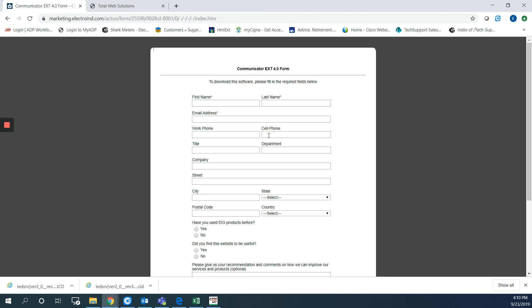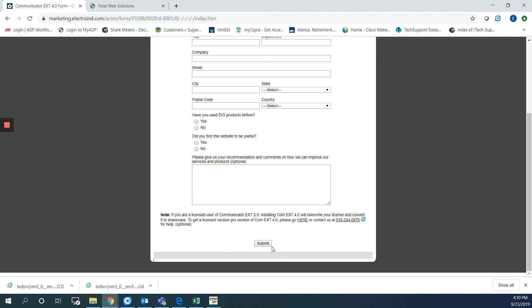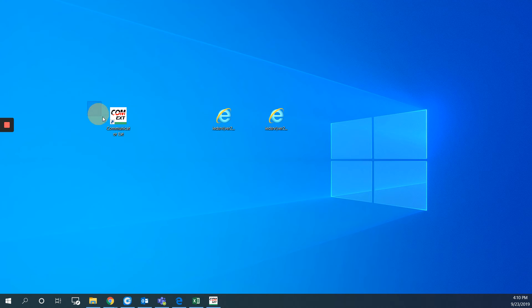And then you will get this form. You just need to submit the form and hit submit. And the setup file will start downloading. So when you get that setup file downloaded, you can install the software and you will get the Communicator EXT shortcut on the desktop.